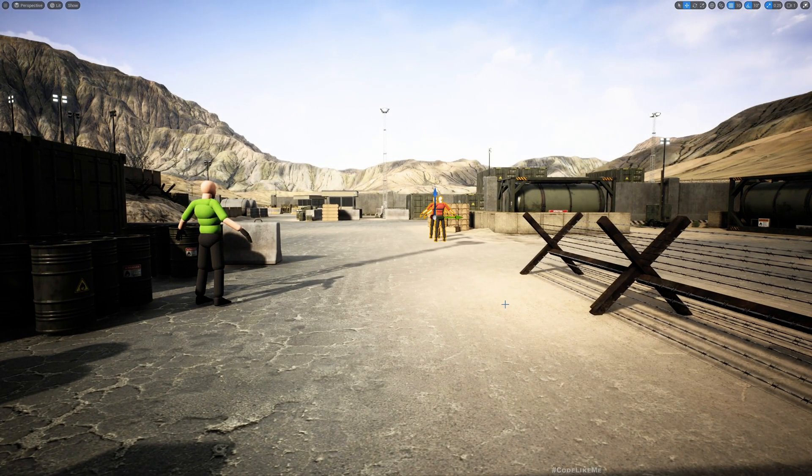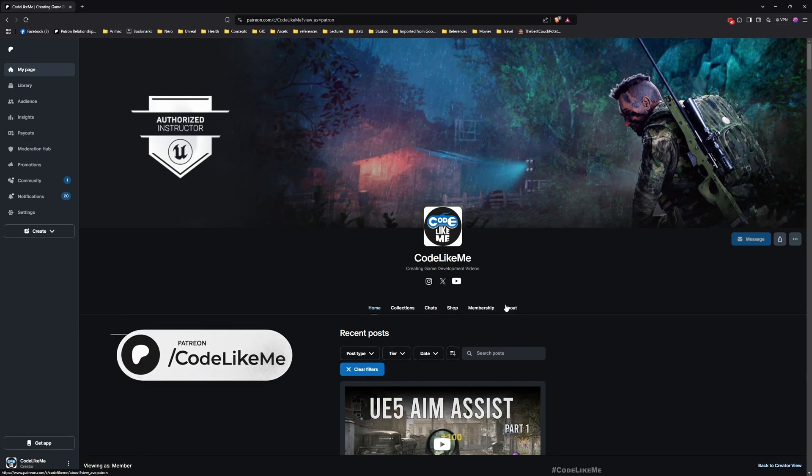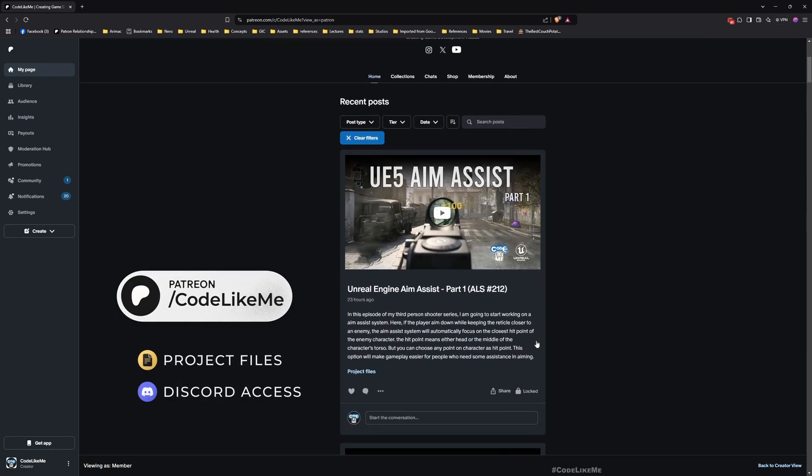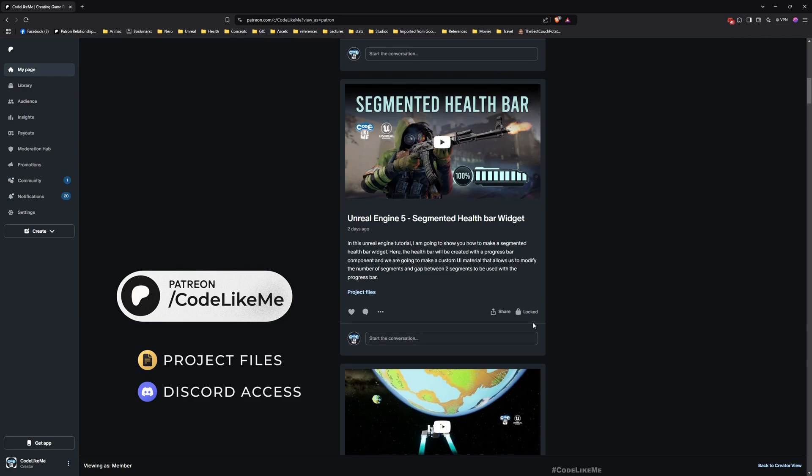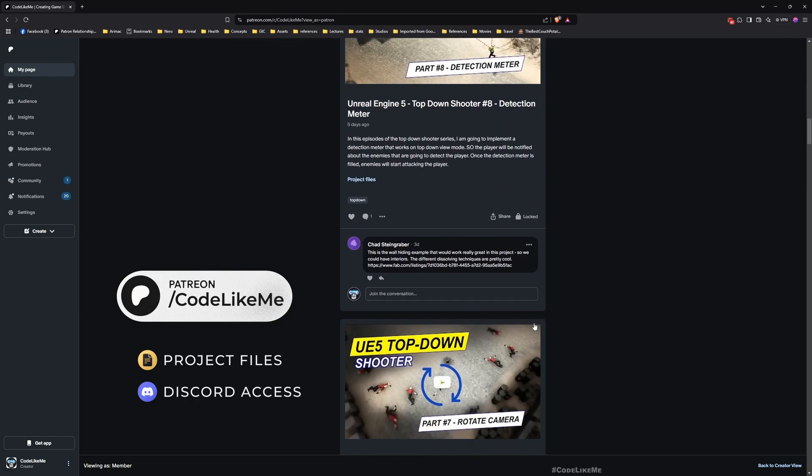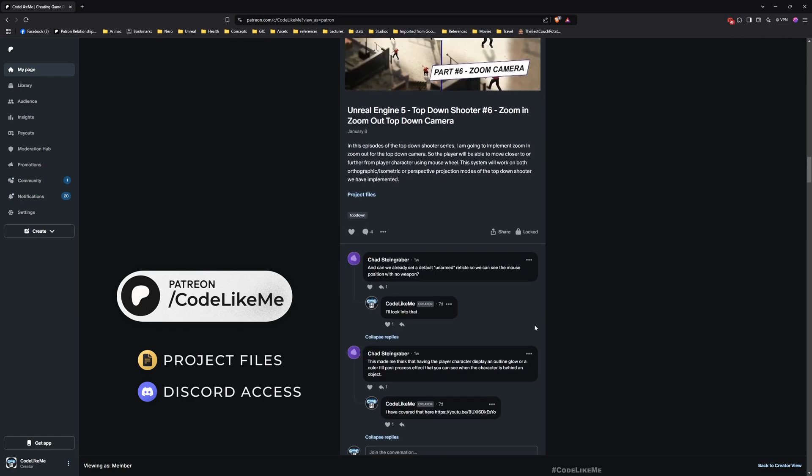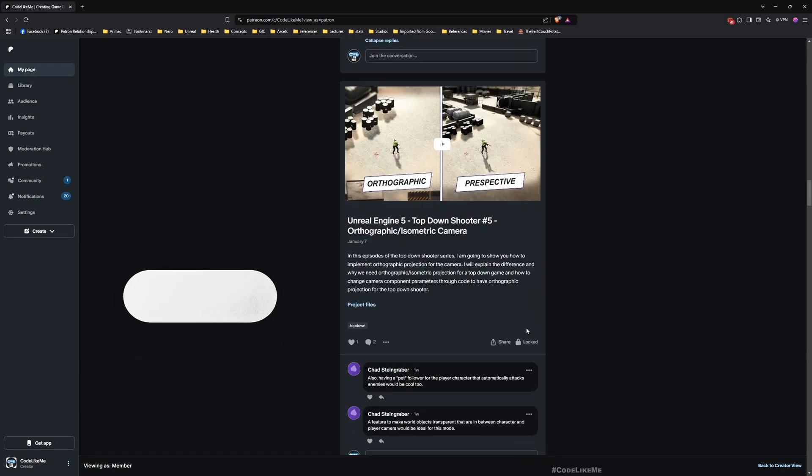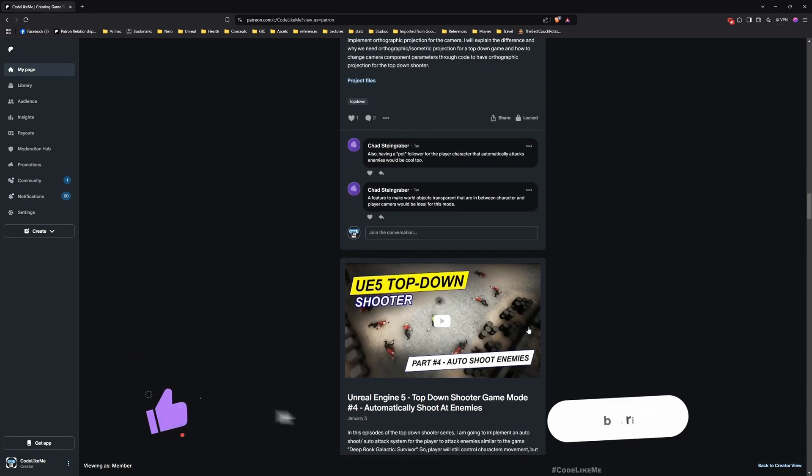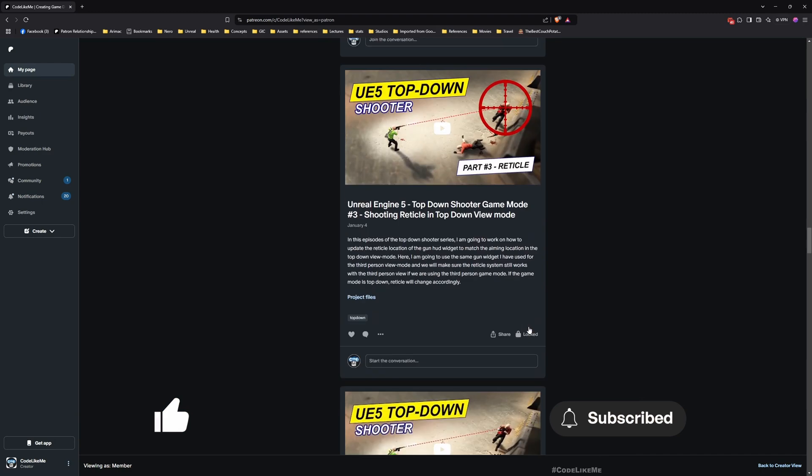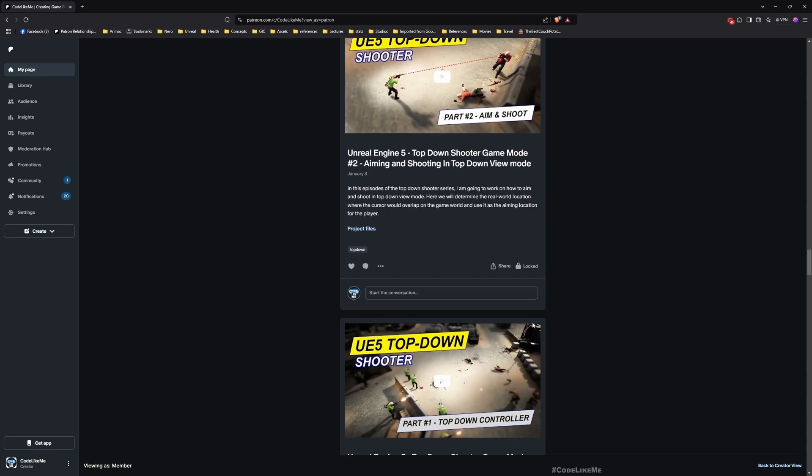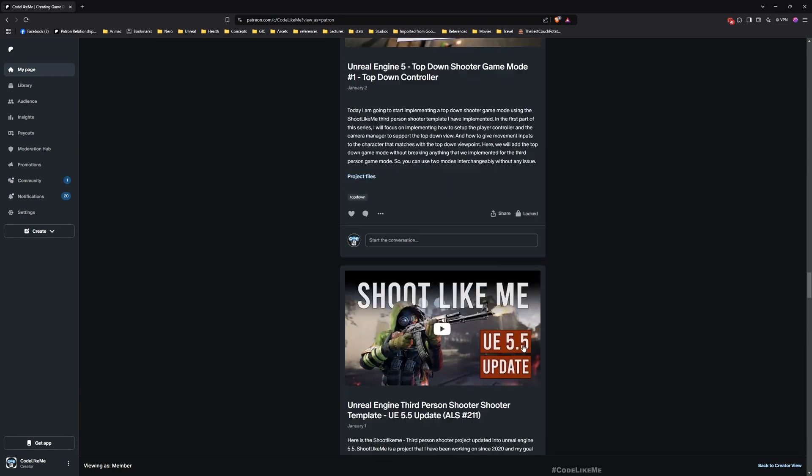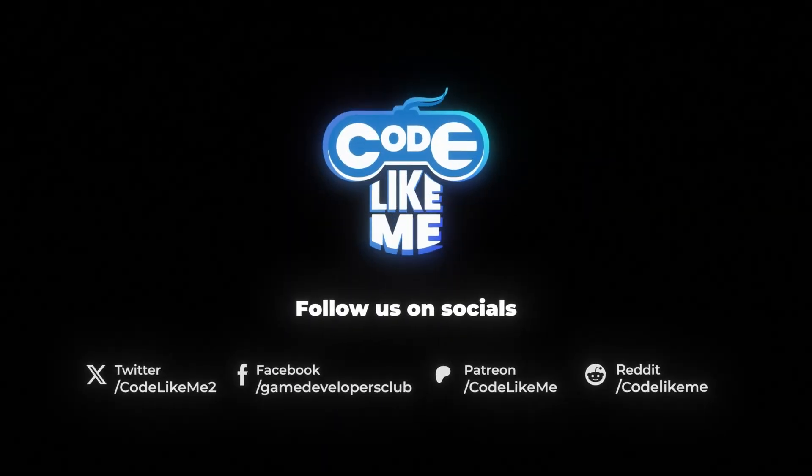All right, so that's all for today and thanks for watching. As always, updated project files will be available for download in the Patreon page. Let me know if you have any questions. Don't forget to like and subscribe. See you in another episode. Let me know what else you guys would like to see in this aim assist system or whatever else you want to see in this shooter series. Goodbye.